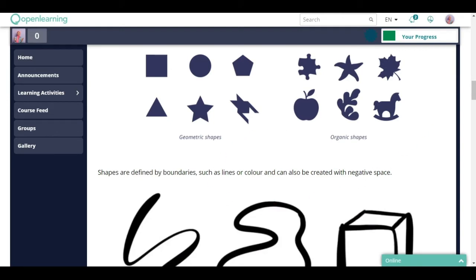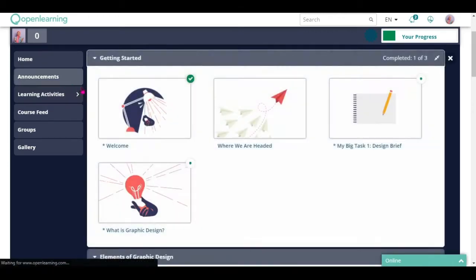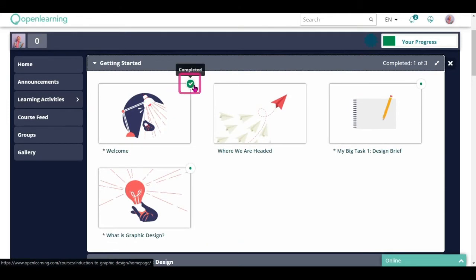If you have participated in all of the activities in the page, you will get a green check mark like this.